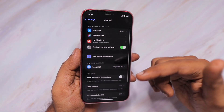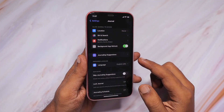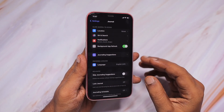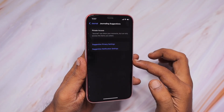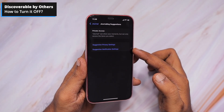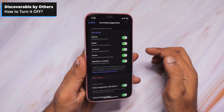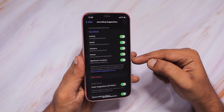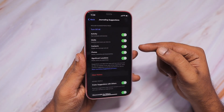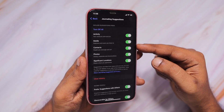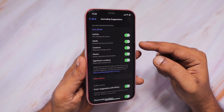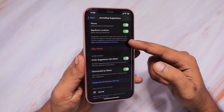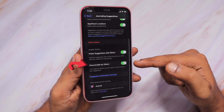The next setting we're going to look at is also related to battery consumption. Some people are worried that the journal app is consuming a portion of the battery. Navigate inside Journaling Suggestions and tap on the privacy settings. Inside, it will take you directly to Settings > Privacy & Security, then the Journal app suggestions. Here you can see all the background activity permissions — including whether the journal app can access your photos, videos, or location.